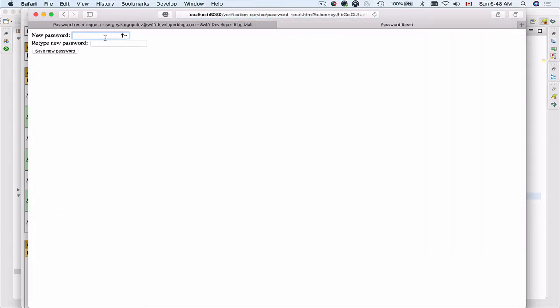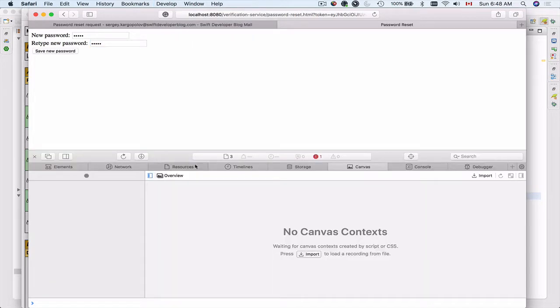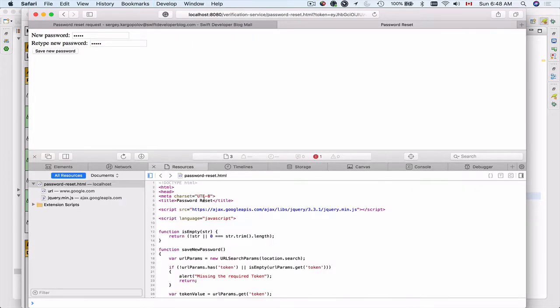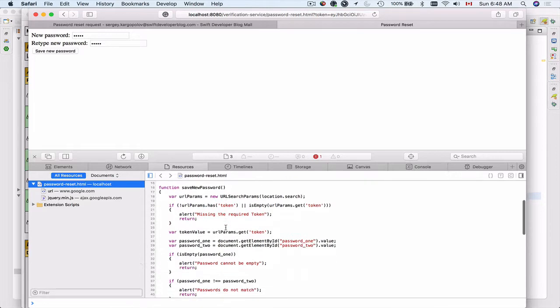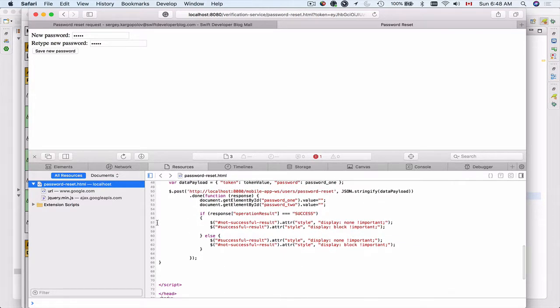Here it is. I'll input a new password. I will open up developer tab. Show web inspector. Switch to resources. Select password reset. Put the two breakpoints inside of success and inside of the error. And let's send it again.